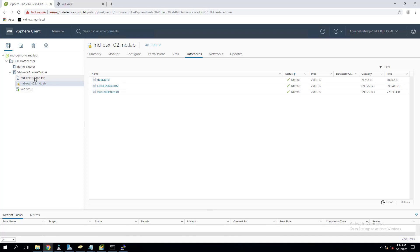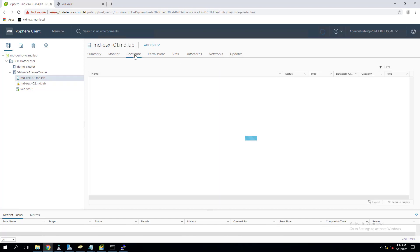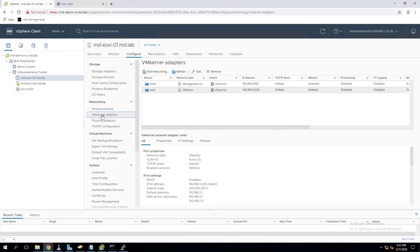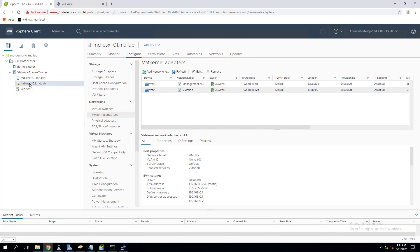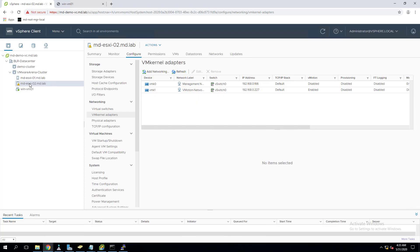Next thing, as I said, we need to have a VM kernel interface with vMotion traffic enabled. In the previous video I have shown how to create a VM kernel adapter and enable the vMotion traffic on it. If you didn't watch this video, I'll put the video in the icon - you can watch it to understand how to create vMotion VM kernel interfaces.